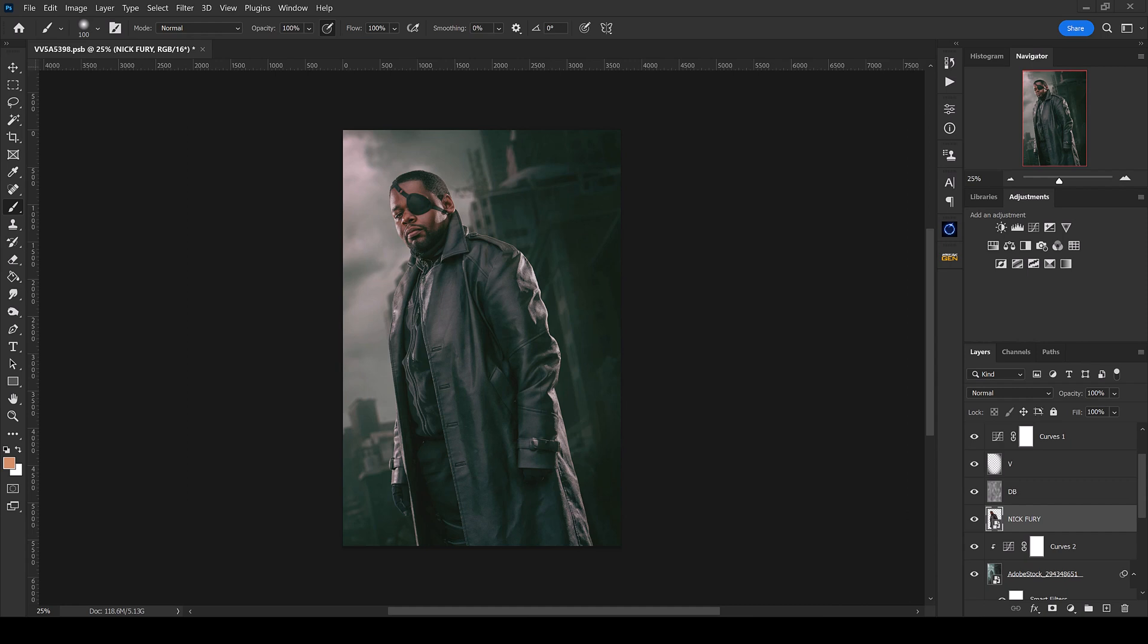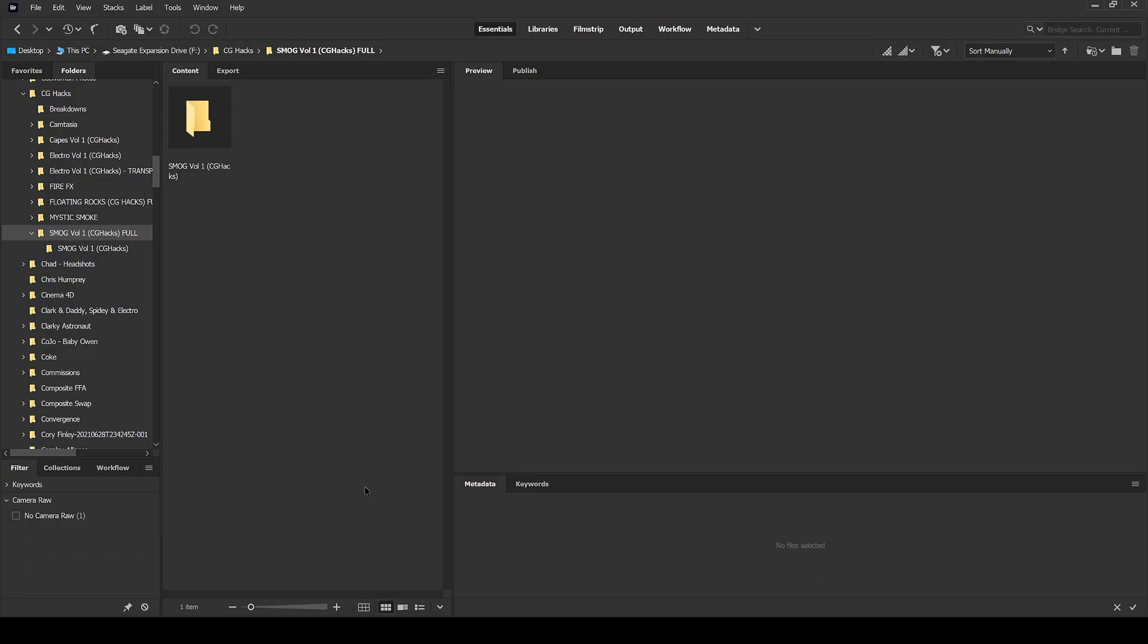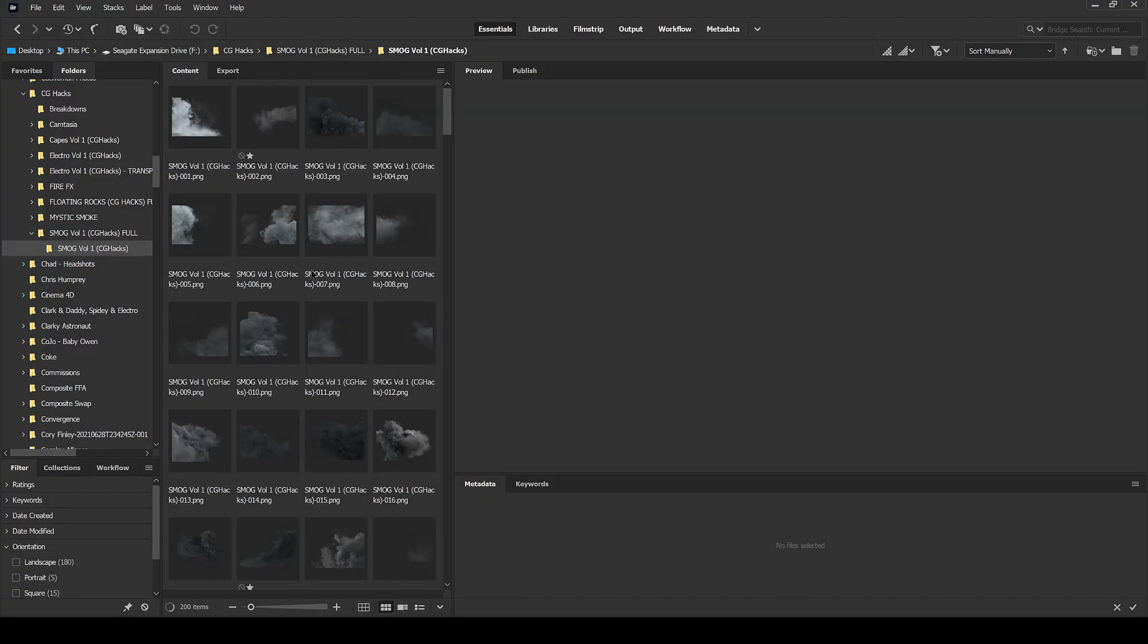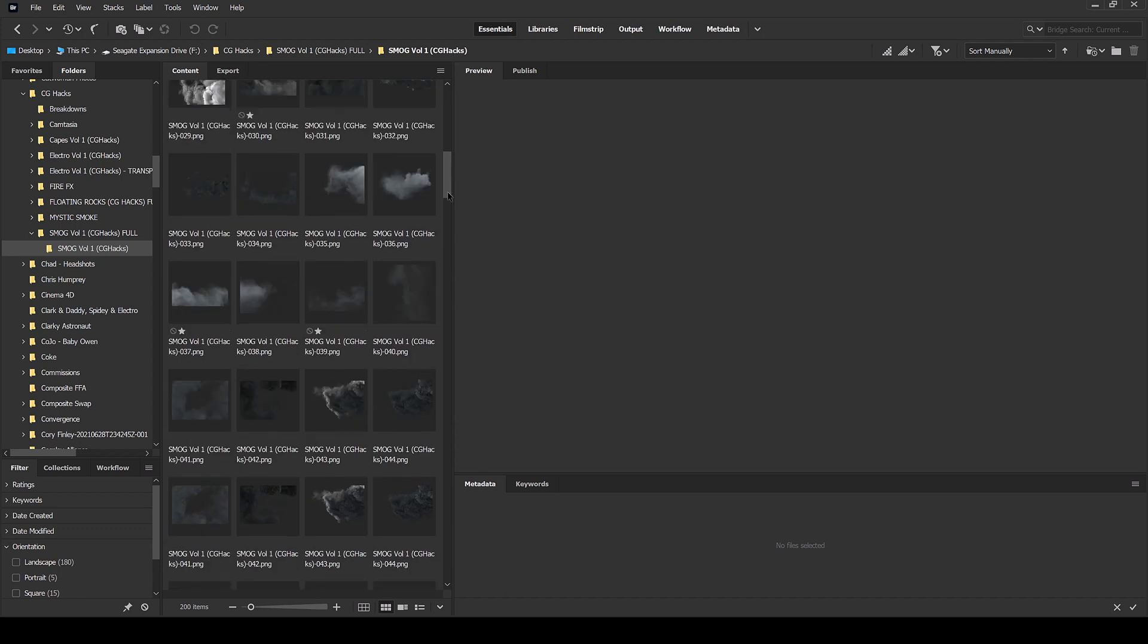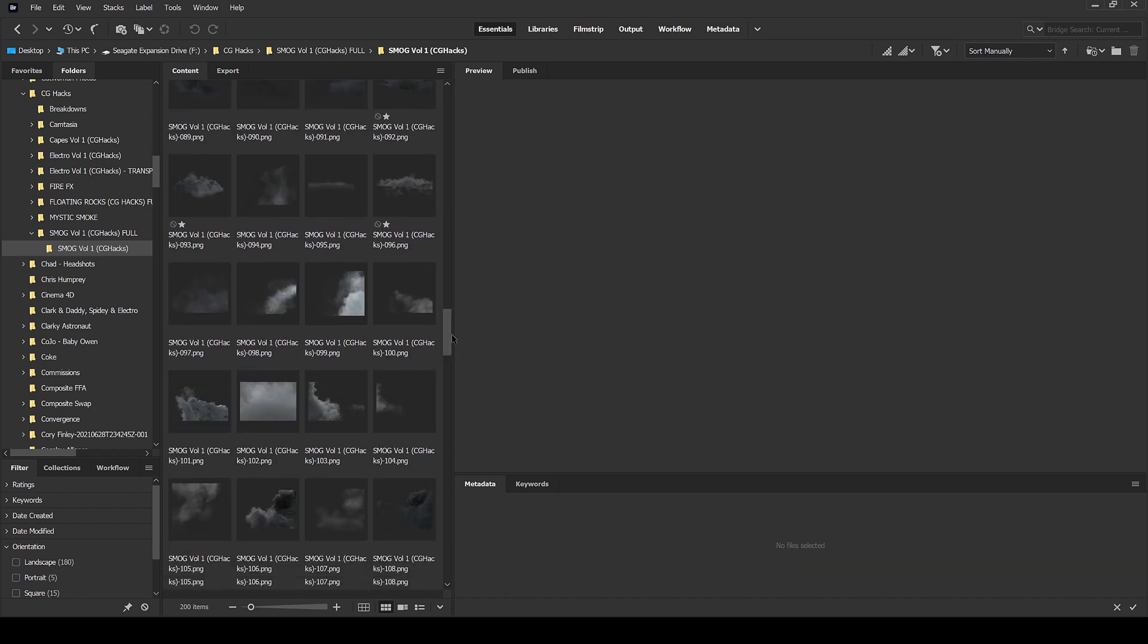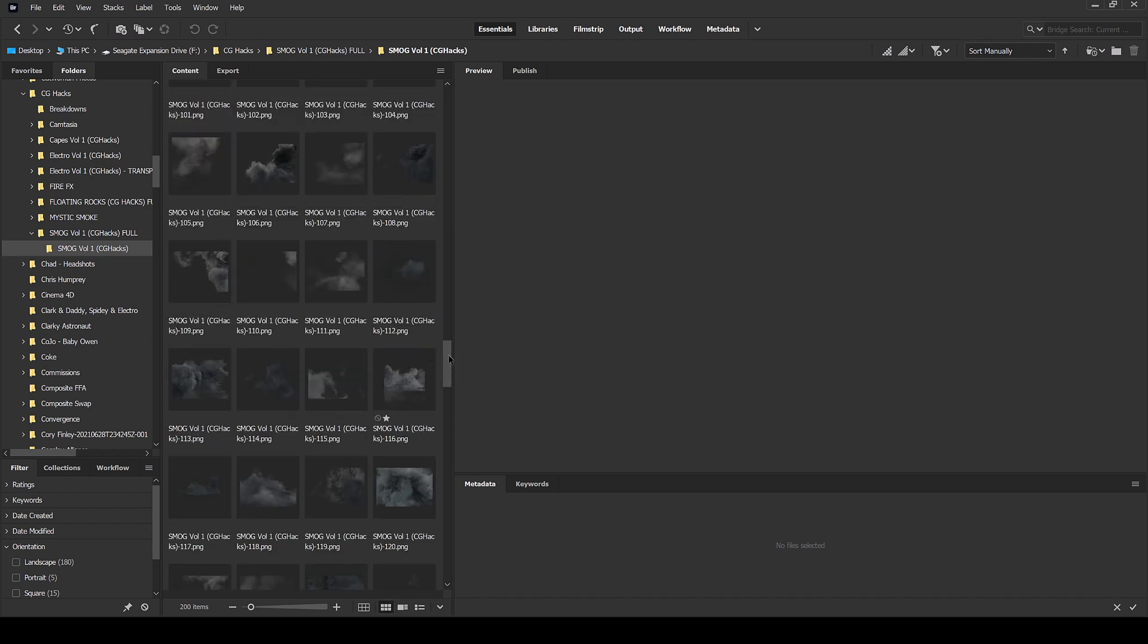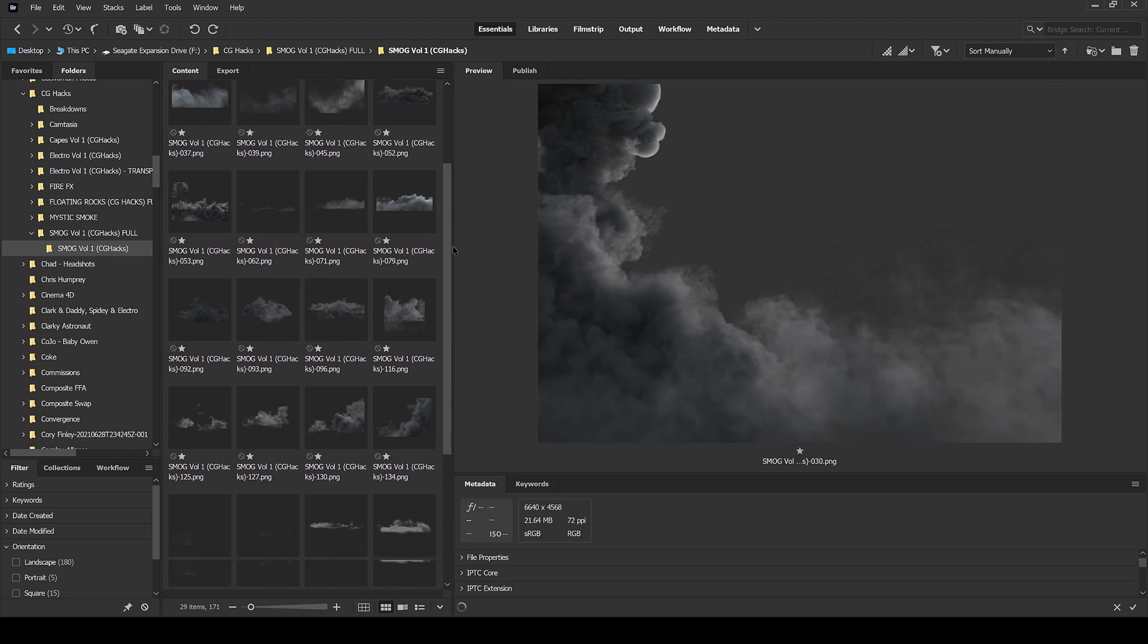All right, so here we are in Photoshop. We've got the man himself here, Nick Fury, and I'm going to start adding in some smog. So let's start building out the scene. I'm going to head over to Adobe Bridge, pull that up, and we're going to pull up our smog folder right here. I have already starred a couple of my favorites, so I'm going to just go ahead and pull those up real fast.